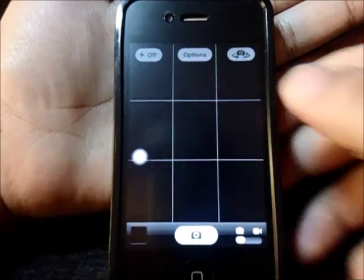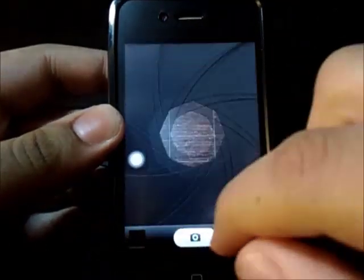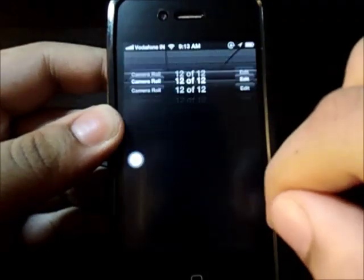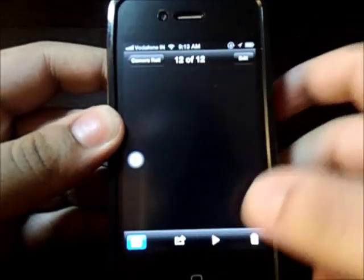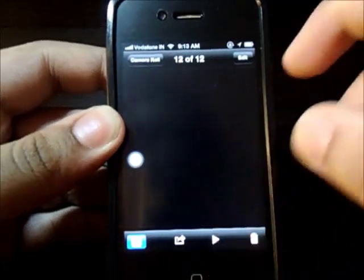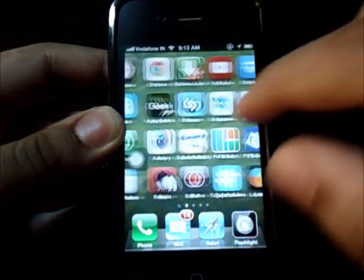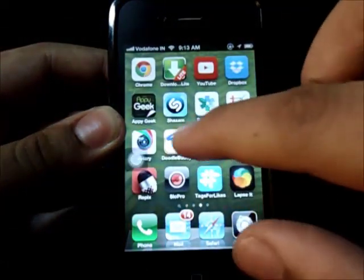And there you have it right there. As you can see, it's pure black. The next thing you need to do is go to the Doodle Buddy app.